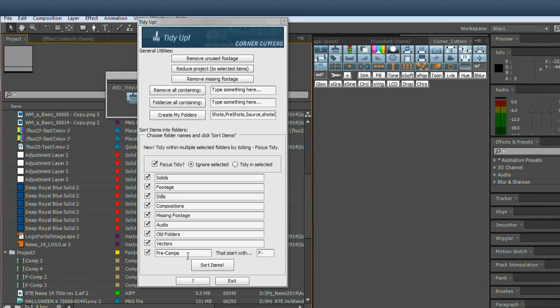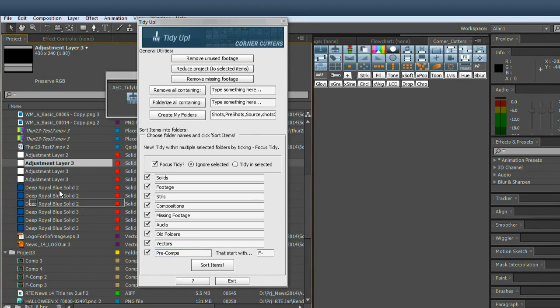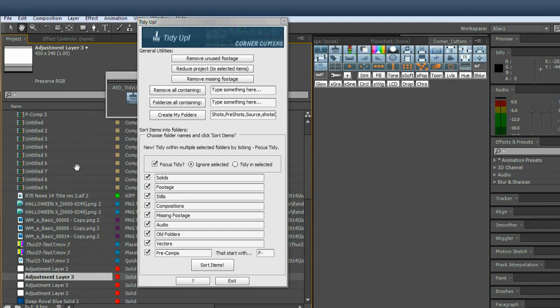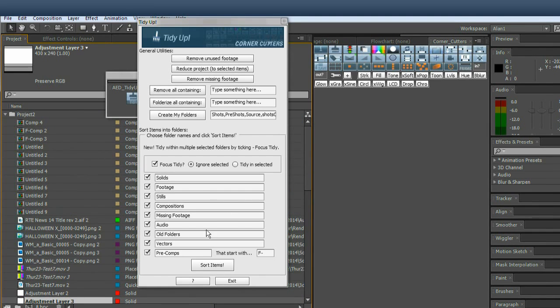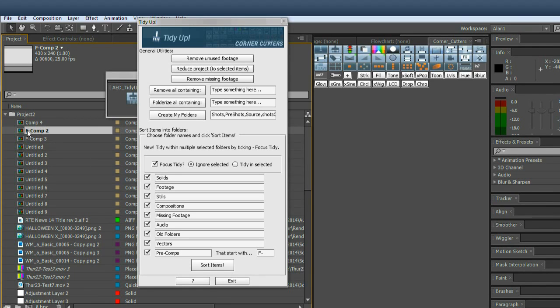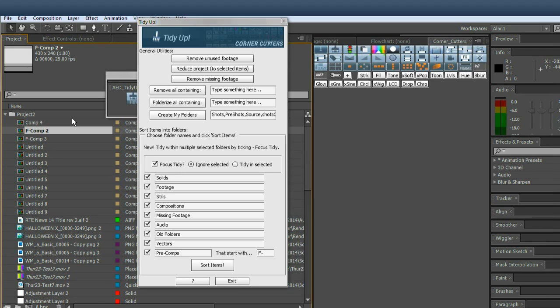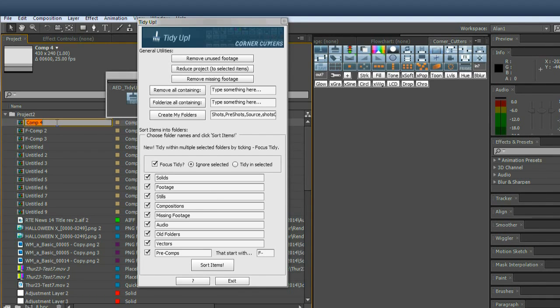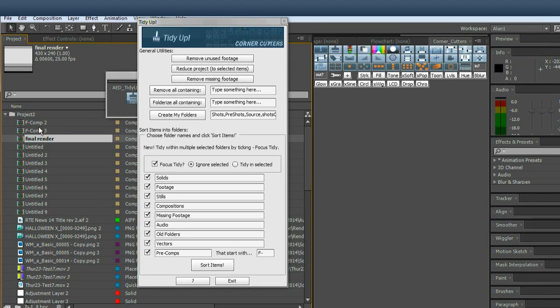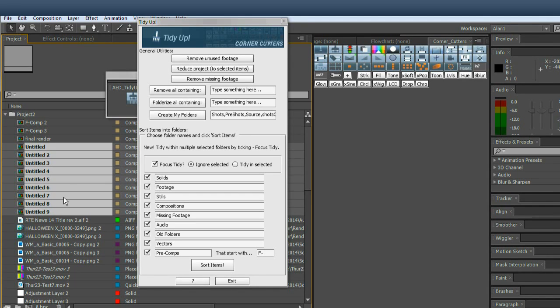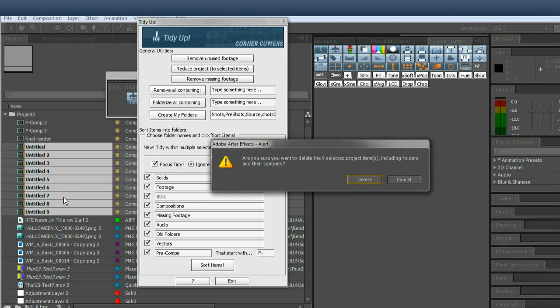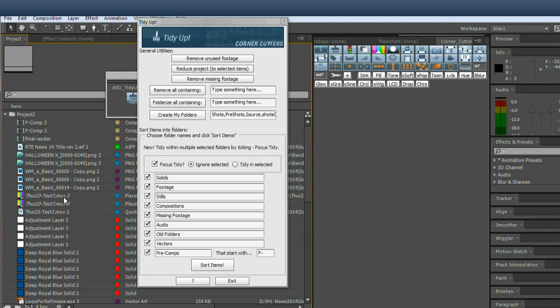So I have a new addition down here at the bottom, pre-comps. So how that works is it looks for a prefix. So when I make a pre-comp, I always, as I'm naming it, I make it f- personally standing for feeder. So I like to think that a pre-comp feeds into a master comp at the end. So that's quite handy in terms of, say, this would be final render and everything starting with f- feeds into final render. I'll just delete them for the time being.